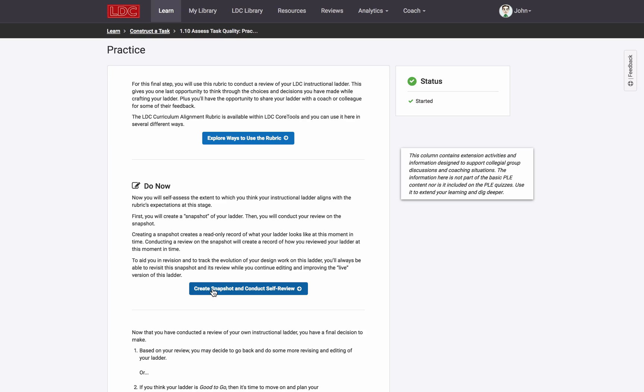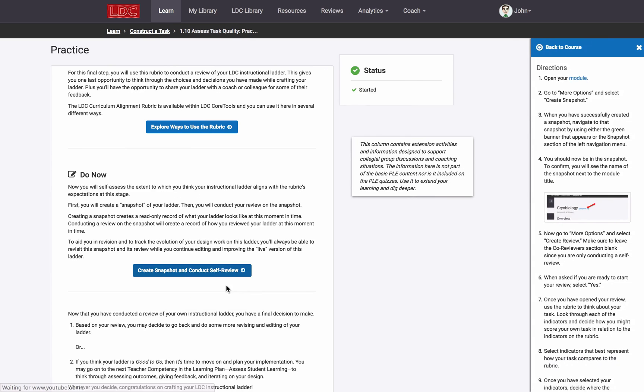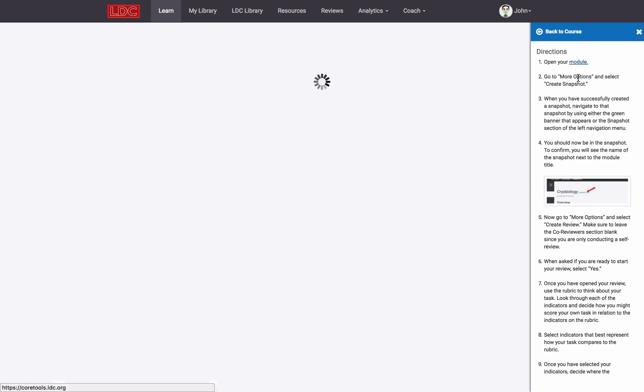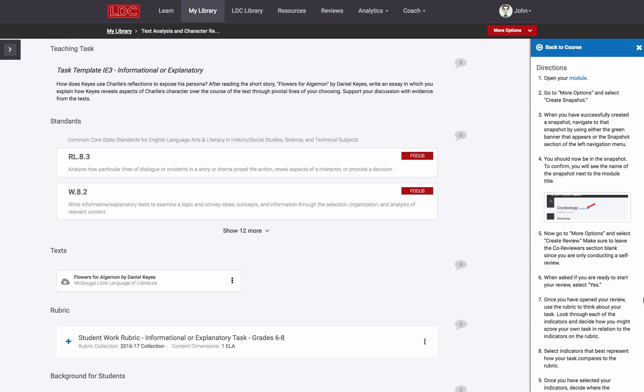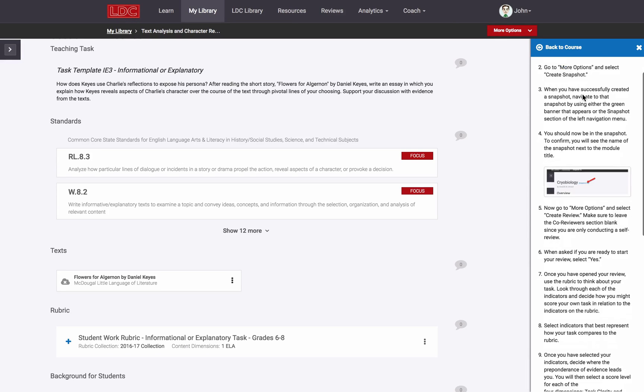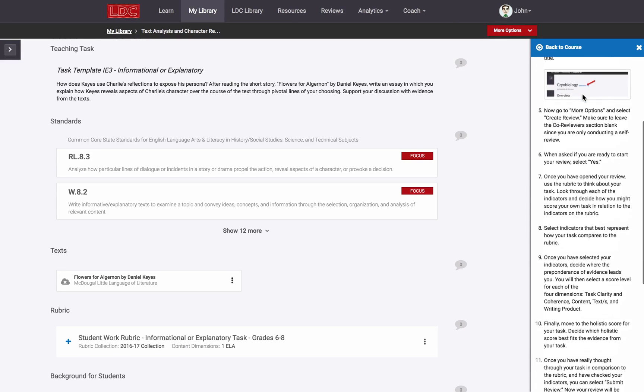Let's demonstrate what it looks like to create and complete a self-review of one's own module. In this demonstration, we'll do it from the context of developing a module from inside of an LDC course. At this moment in this course, I'm asked to open my linked course module and the directions instruct me to create a review on my module.